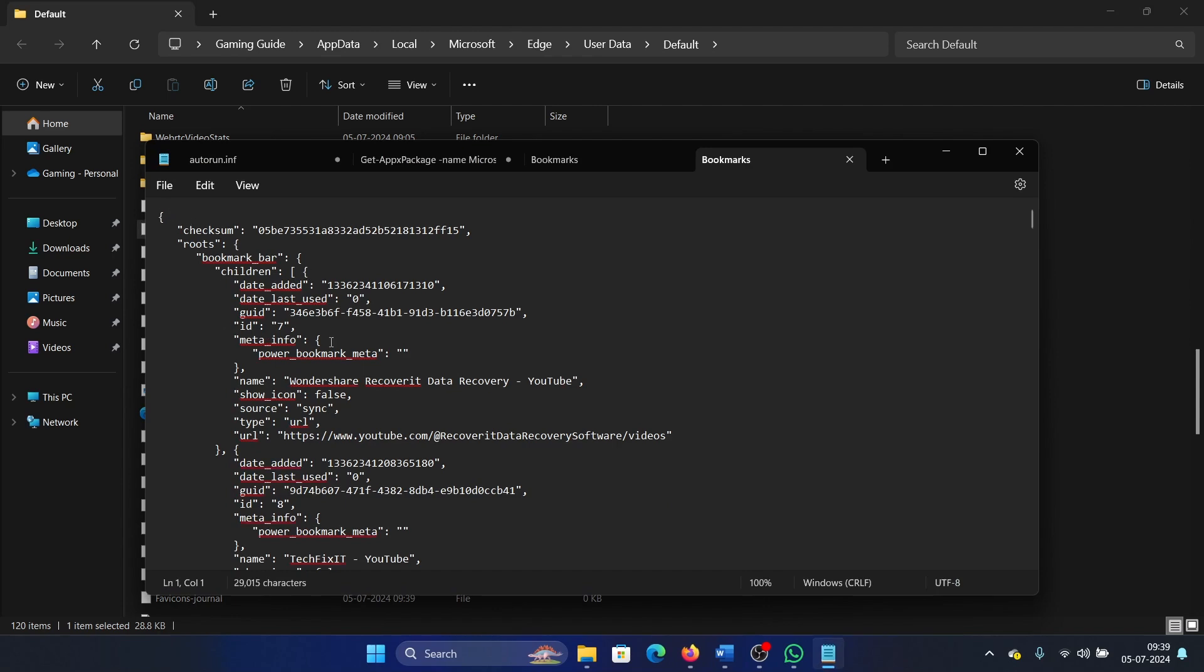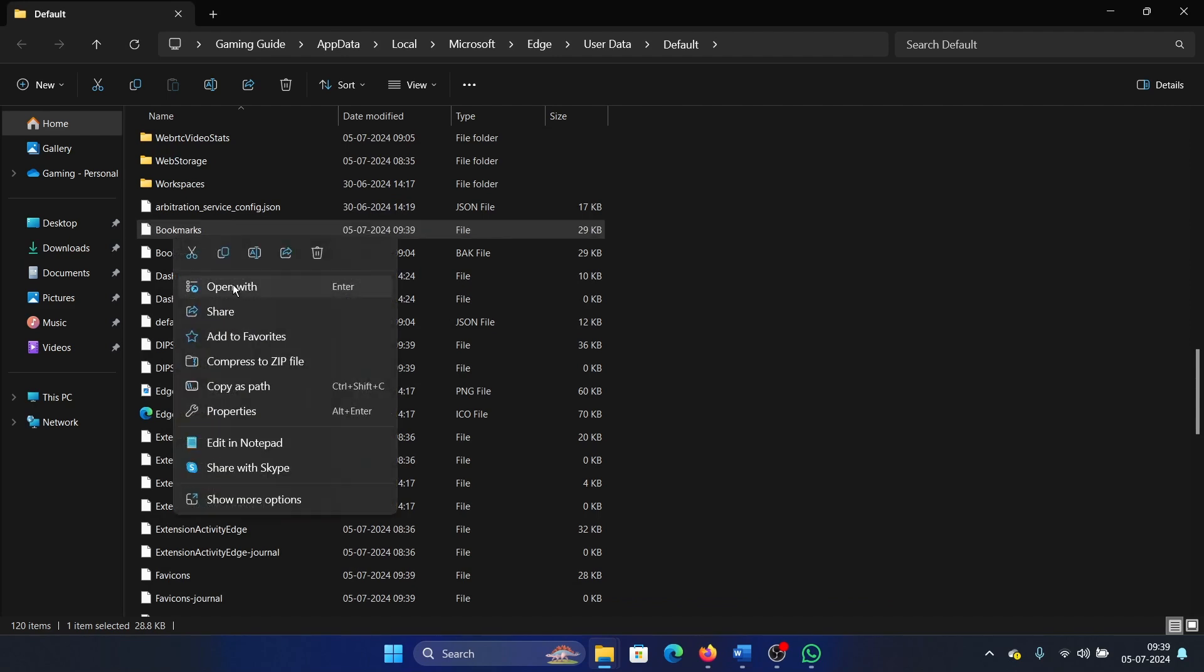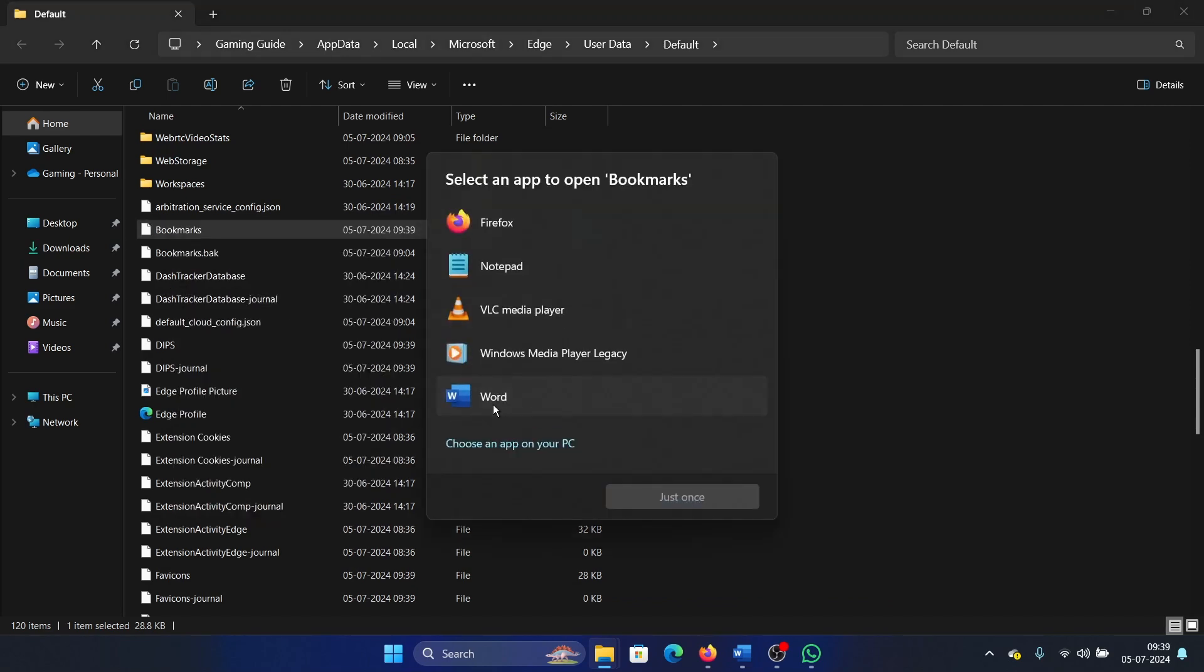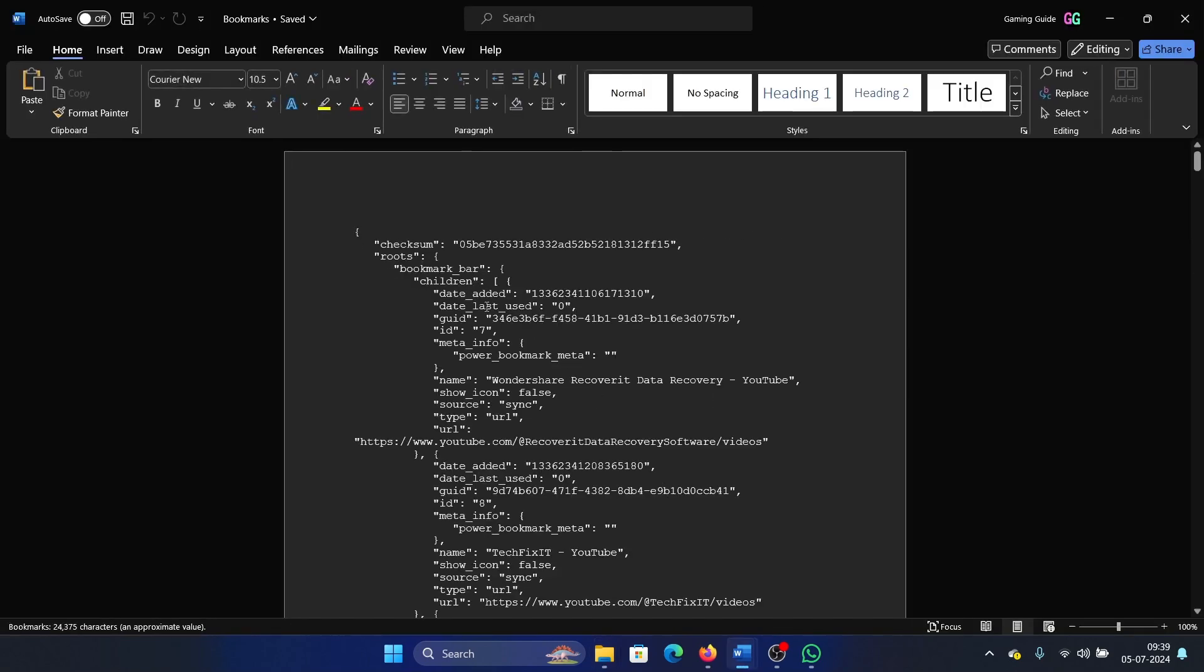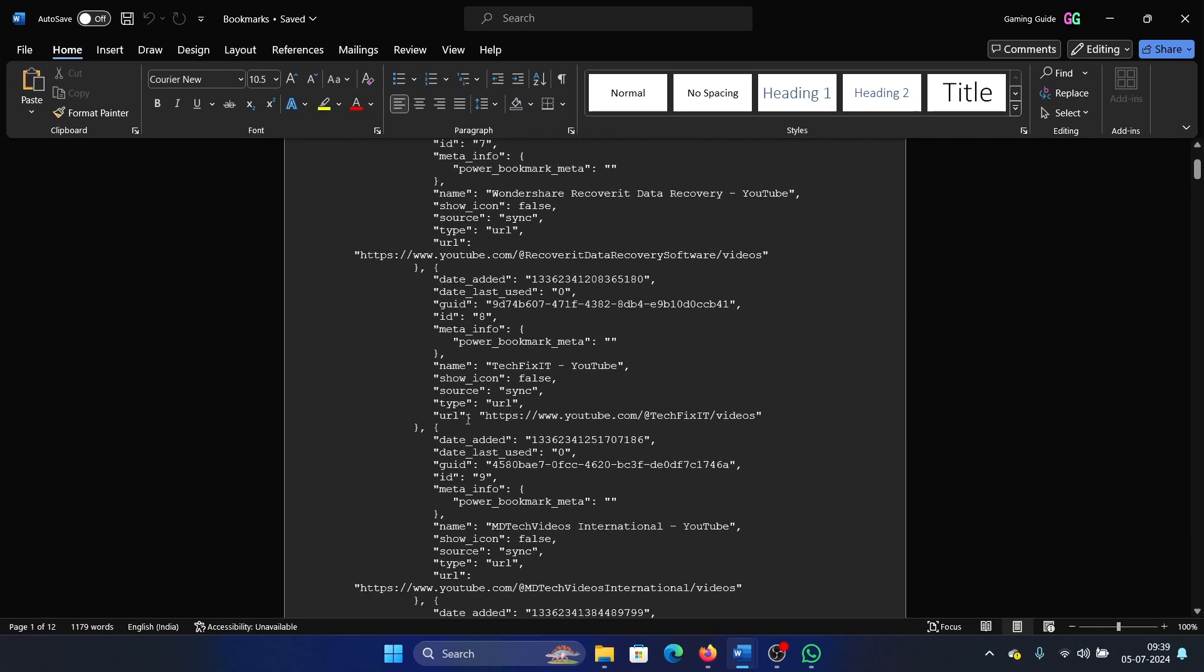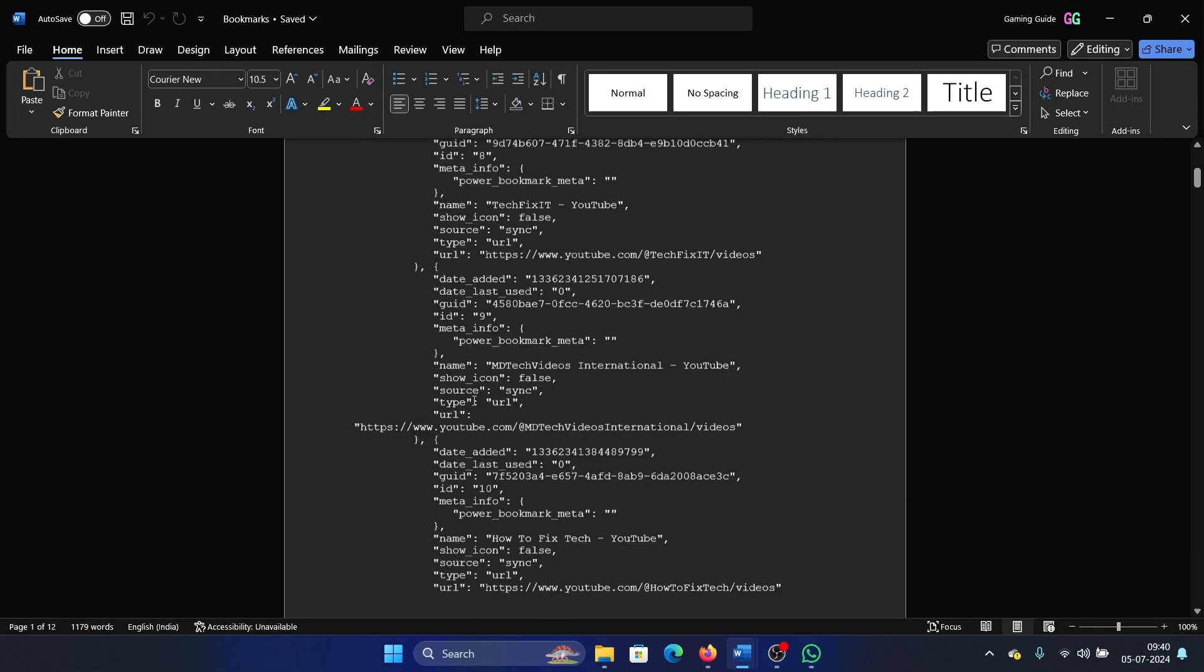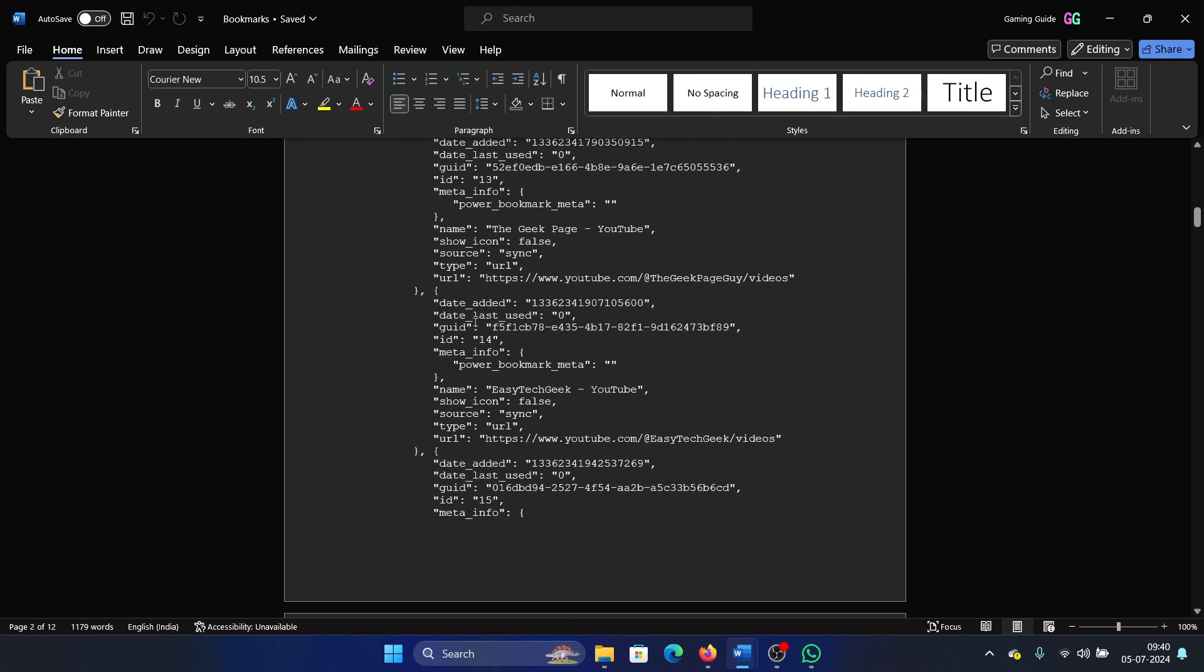Or you can open it with Microsoft Word and you can also check the data here in a better manner. Every time you see this opening bracket, it mentions a new bookmark and it mentions the date that it was added and the details of that bookmark. For example, the Geek Page, for example Easy Tech Geek from YouTube. So you can check more details about it.